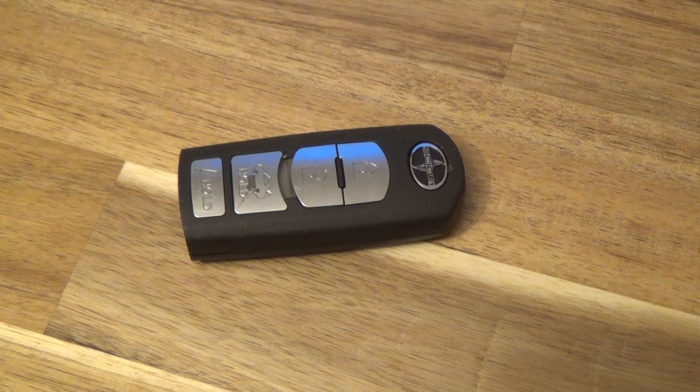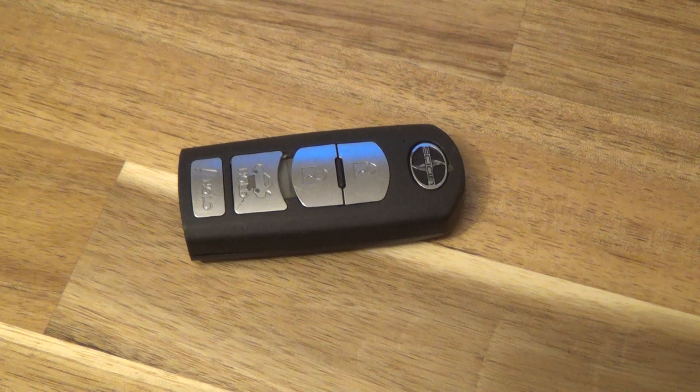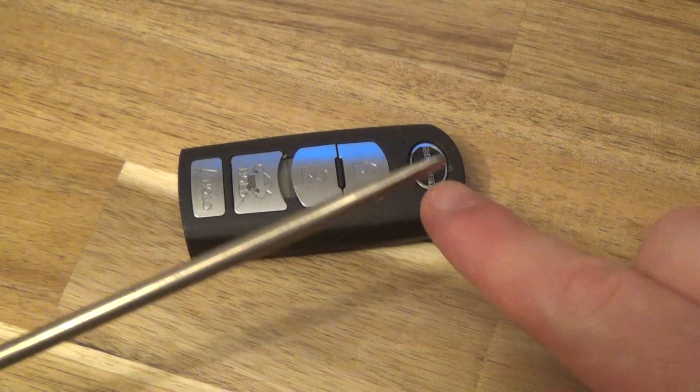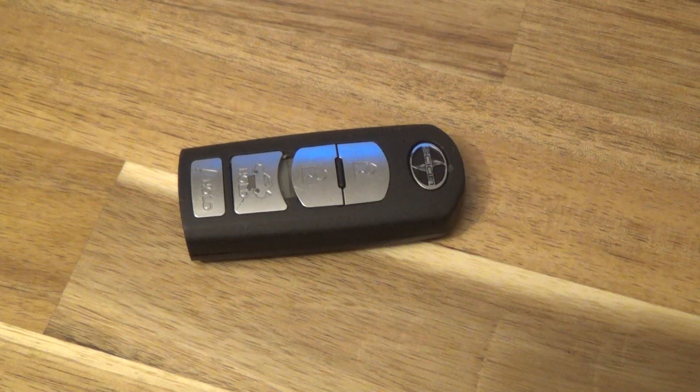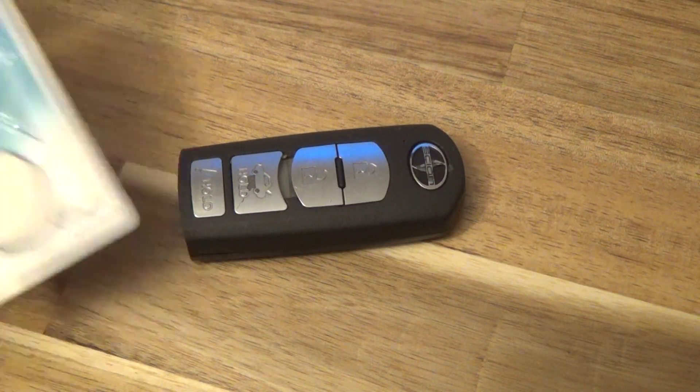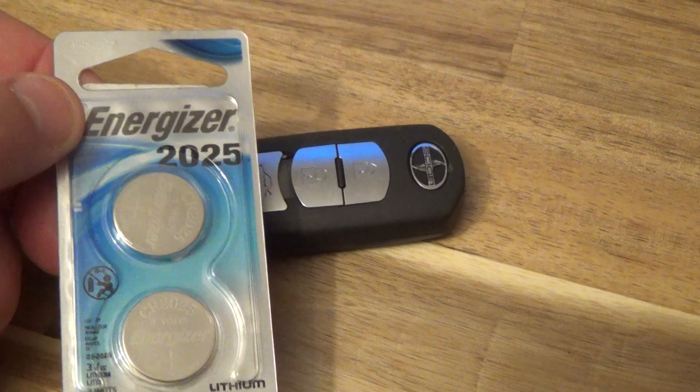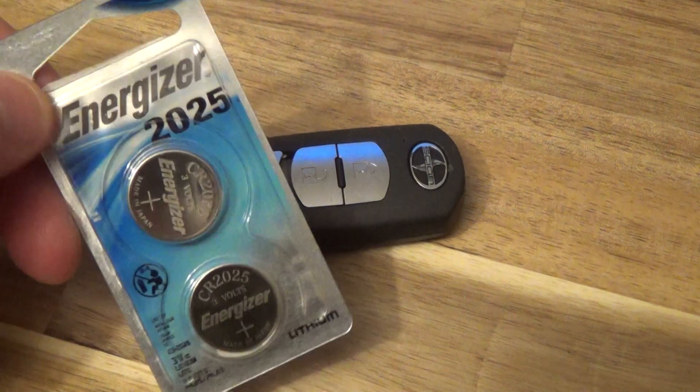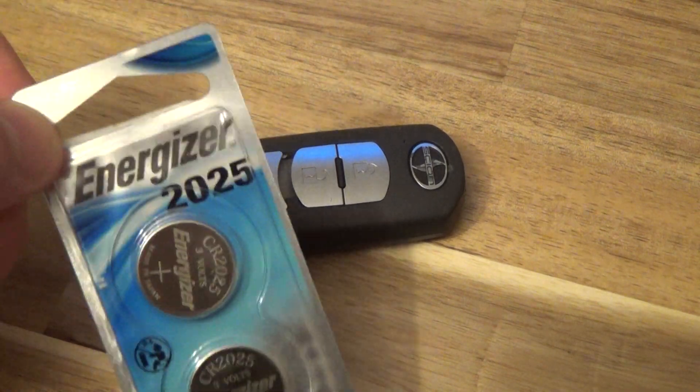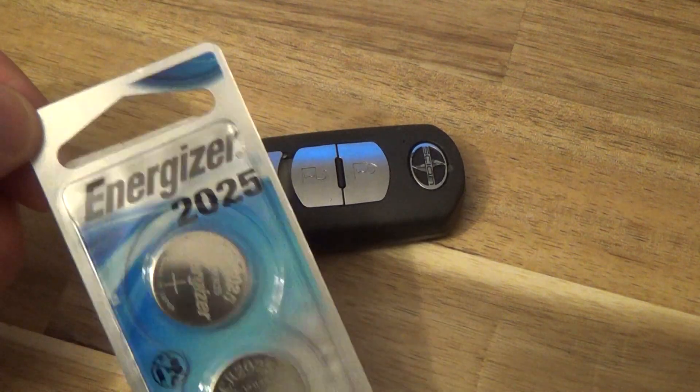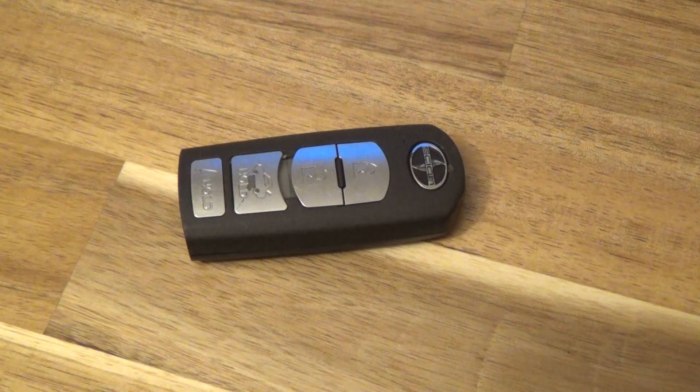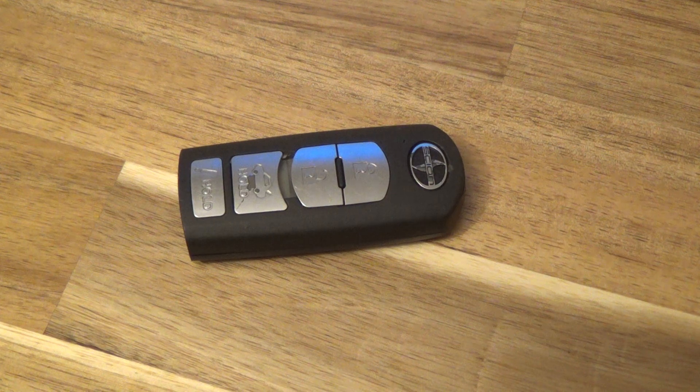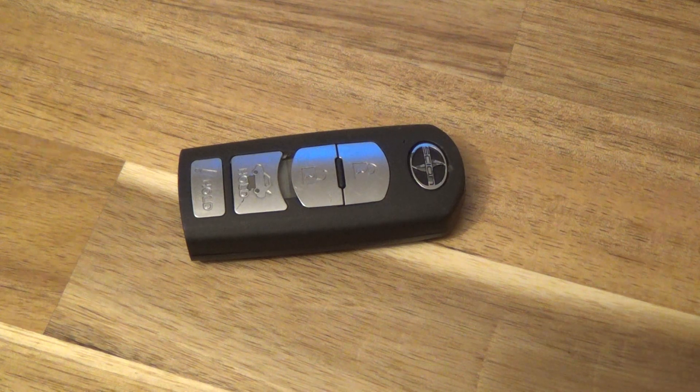This came out of the Scion IA and the only thing you need is a flat tip screwdriver and your replacement battery. This takes a CR2025 and I got this on Amazon for about $3.50. There's a link below in the description that will take you right there.